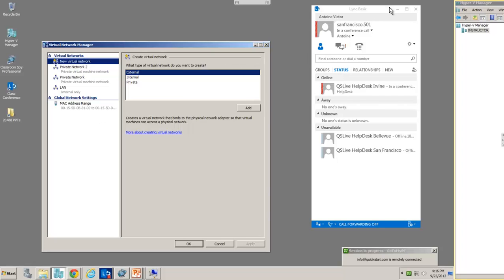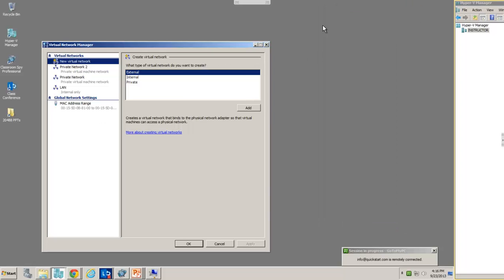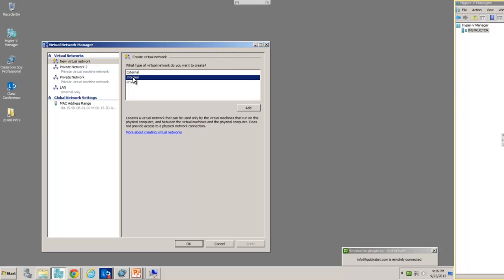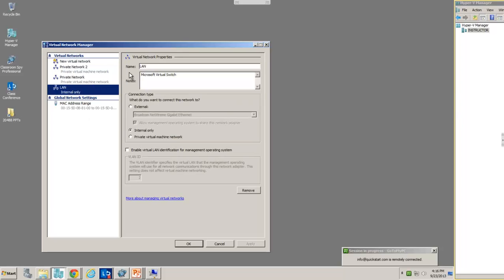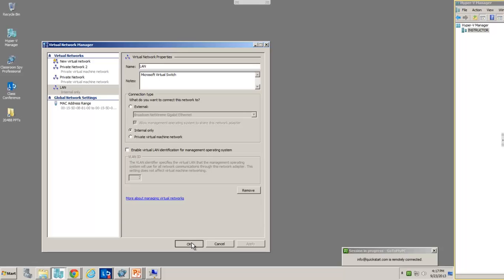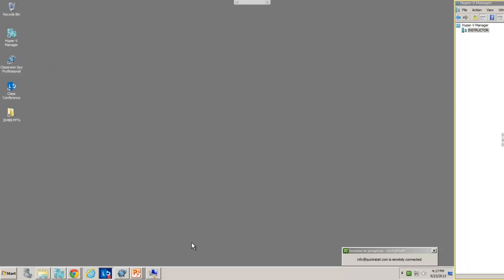In the Virtual Network Manager, we want to make sure that we set up a new network on the internal network connection. So I've done that already. It's called LAN. Basically, we just click Add and then change the name from New Virtual Network to LAN, Local Area Network. And again, making sure that it's on the internal network and not the external. Click OK there.